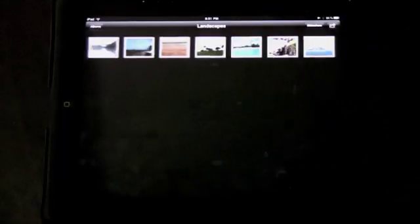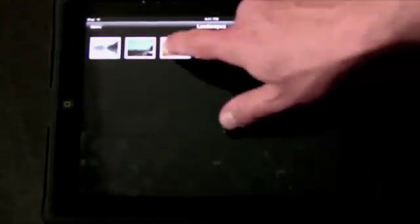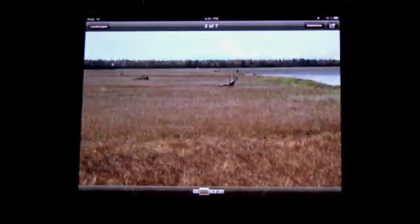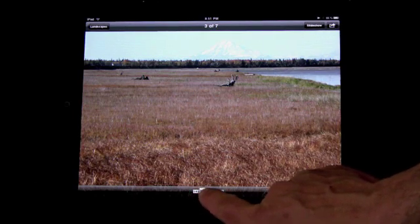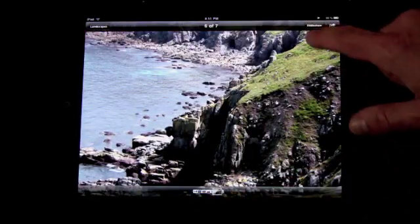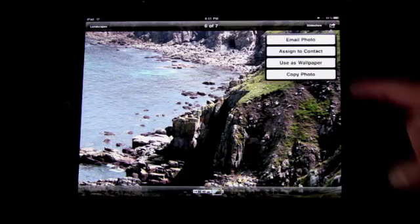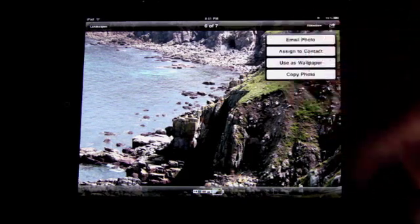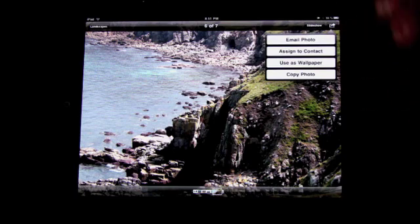You can jump to one of these albums and then jump to a photo to view it. You can scroll through the photos at the bottom, start a slideshow, and for an individual photo you can also email it, assign it to a contact, use it as wallpaper, or copy it.